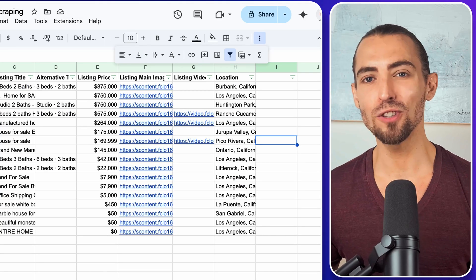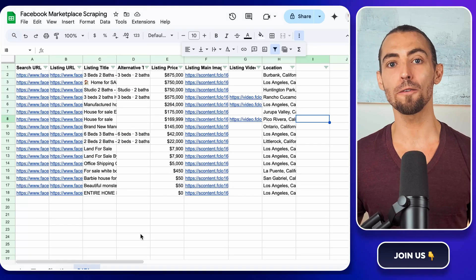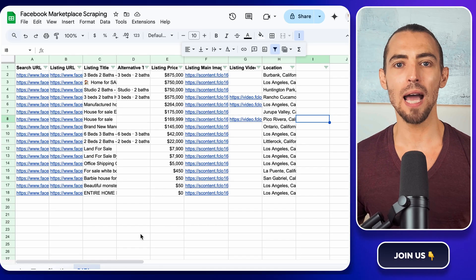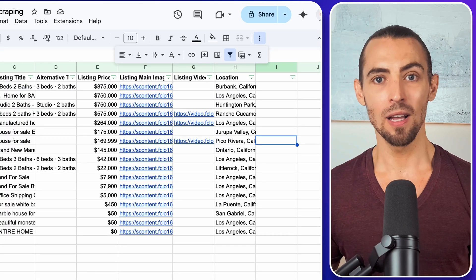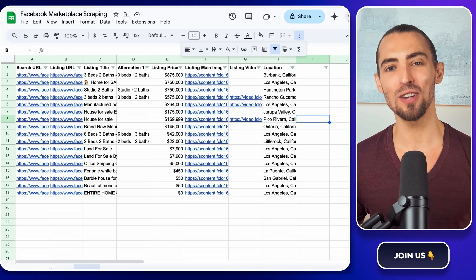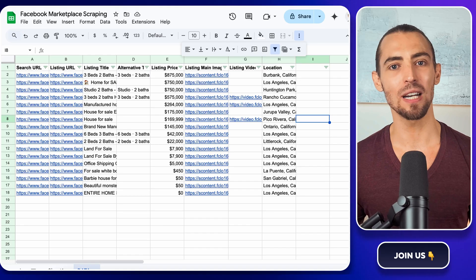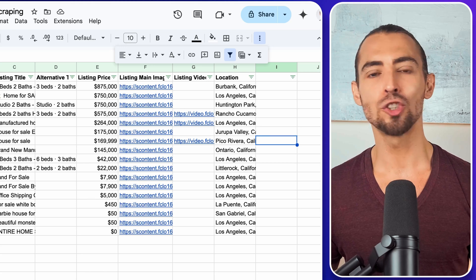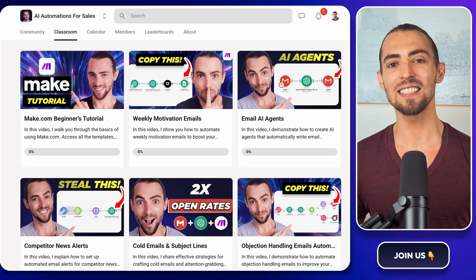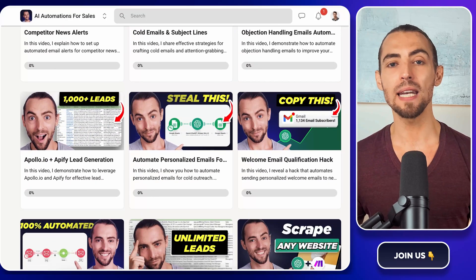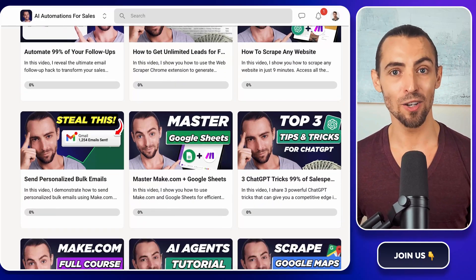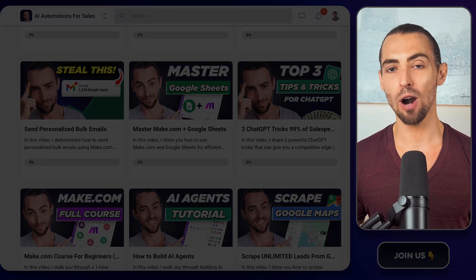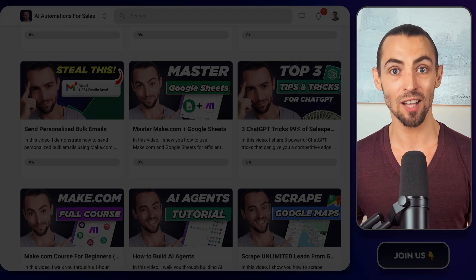And that's it. You've just mastered the art of scraping Facebook marketplace listings with ease. Whether you're hunting for real estate deals or scouting for secondhand treasures, you now have a powerful tool at your fingertips. If you run into any issues or you need more help, leave a comment below. I'll be happy to assist. If you found this video helpful, even a little bit, make sure you give it a like and subscribe so you don't miss out on any more easy to follow automation tips. And if you're serious about taking your automation game to the next level, check out the school community. It's linked below and inside you'll find exclusive templates, resources, and a supportive group of like-minded people ready to help you succeed. Plus the exact template that we use today. It's in there. So don't miss it. Oh, and before you click away, here's a video you'll probably want to watch next. It's packed with even more tips to help you crush it with automation. I'll see you there.